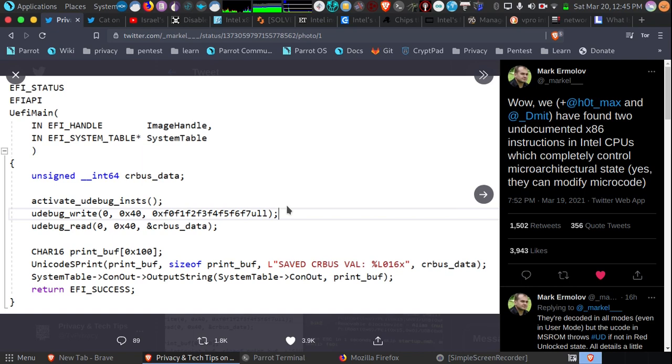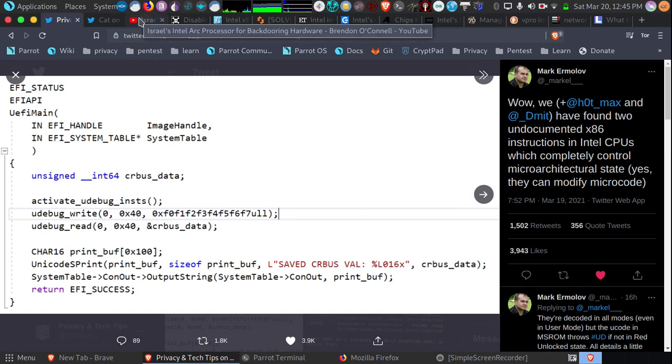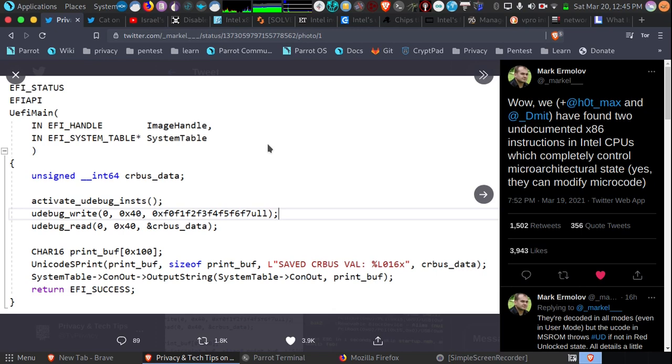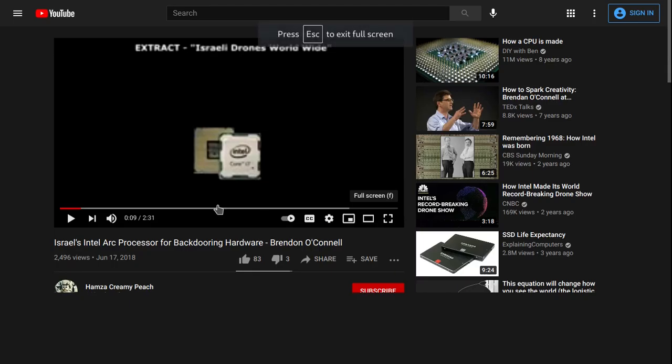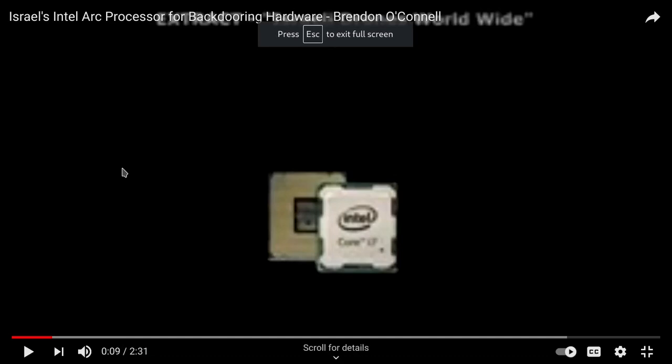Intel Management Engine is an actual secondary ARM processor which runs its own operating system on your Intel machine. It cannot be accessed. You could run Wireshark. You won't be able to sniff the traffic of the Intel Management Engine.